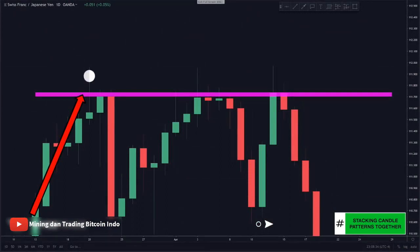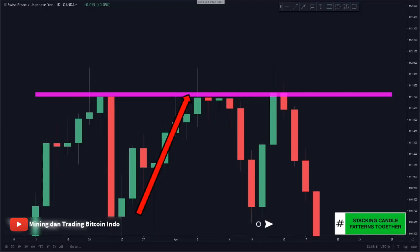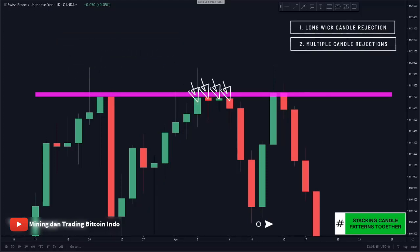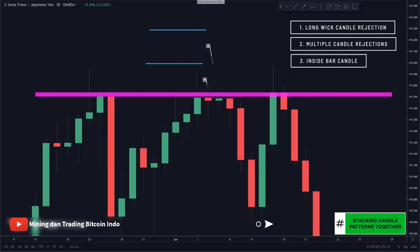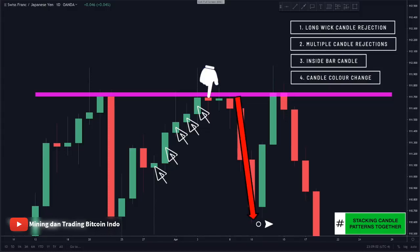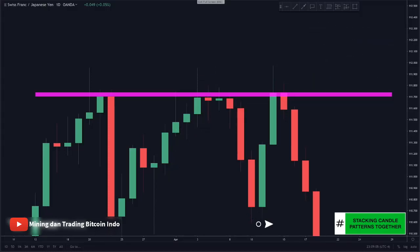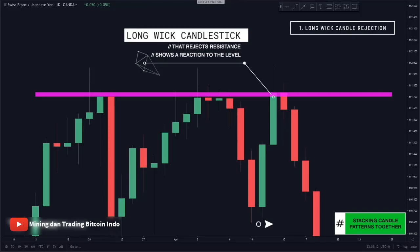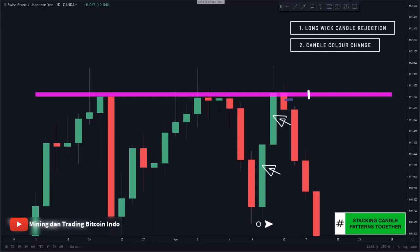On the Swiss Yen, price came up, hit, and reversed drastically giving a level of resistance. As price came back up, we had multiple candlestick patterns: first a long wick candle rejection, second multiple additional candle rejections, third an inside bar followed by another inside bar, and fourth a candle color change as all green candles were followed by a red candle. The same thing occurred again on the next approach — a wick showing reaction to the level, then a candle color change to red after green candles, and then a perfect inside bar candle.